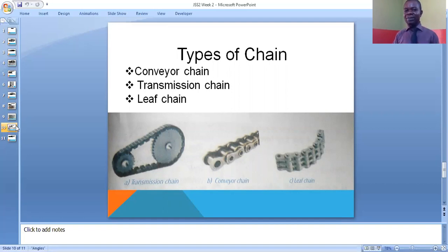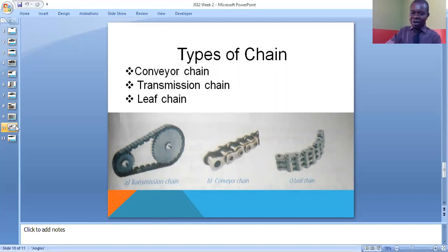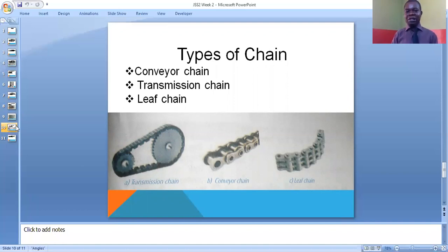We also need to look at the types of chain, just as we looked at the types of belt and pulleys. The first is the conveyor chain — it is very strong and is mostly used by heavy machine engines. The second is the transmission chain. The third is the lift chain, which is more neatly arranged than the conveyor and transmission chain, though it is not as thick as the conveyor chain.